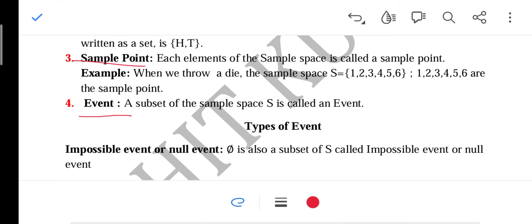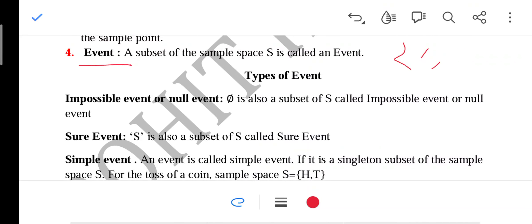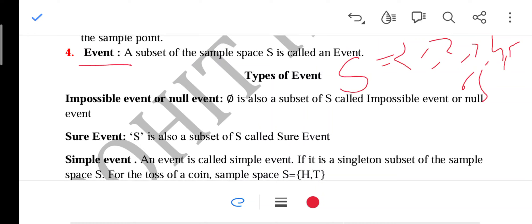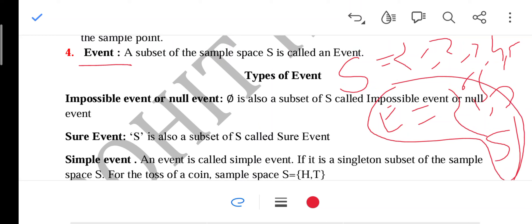Inside the sample space, if you put the elements in a set, we get a sample space which is {1, 3, 5}. We also discussed the types of events.